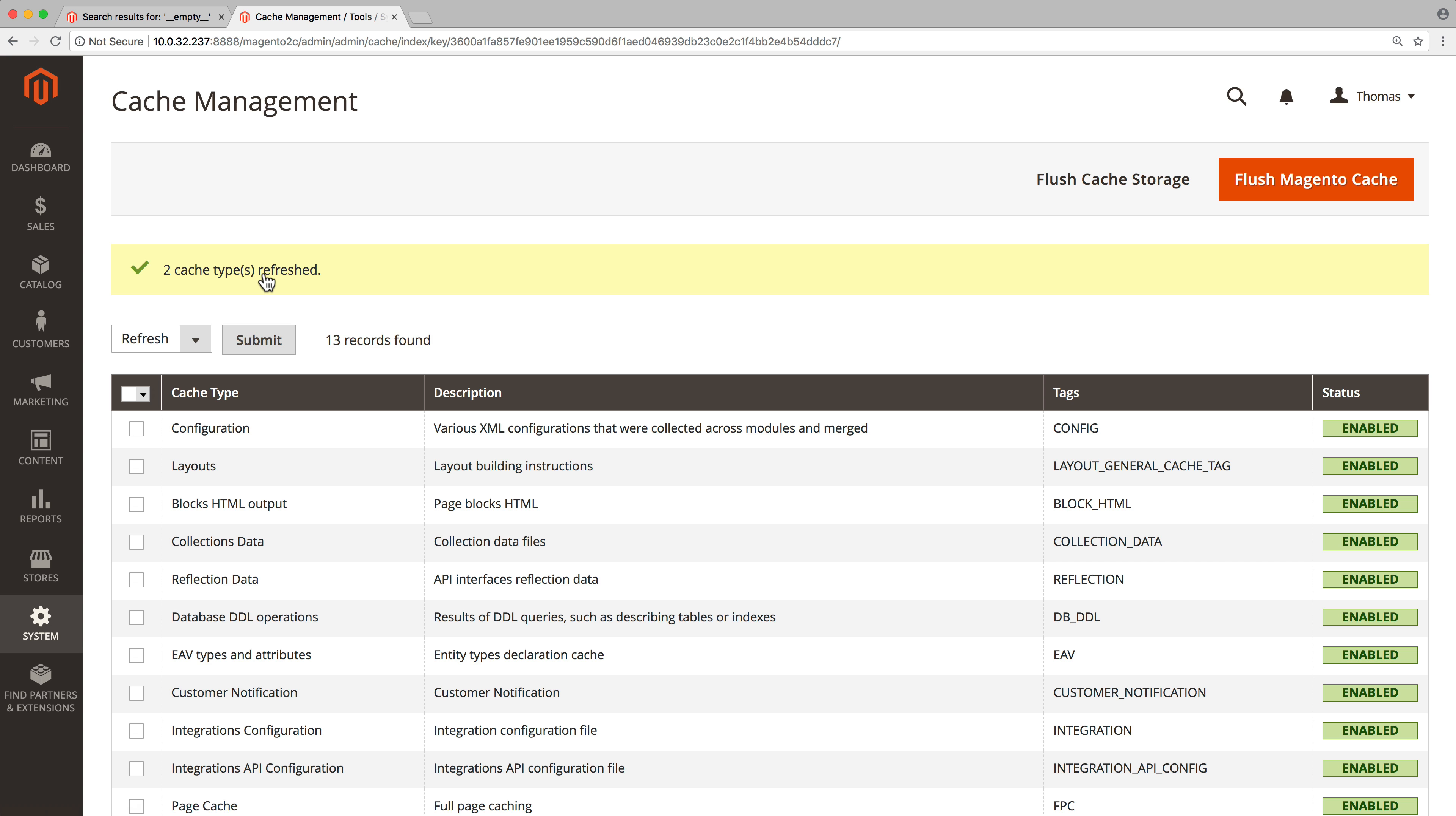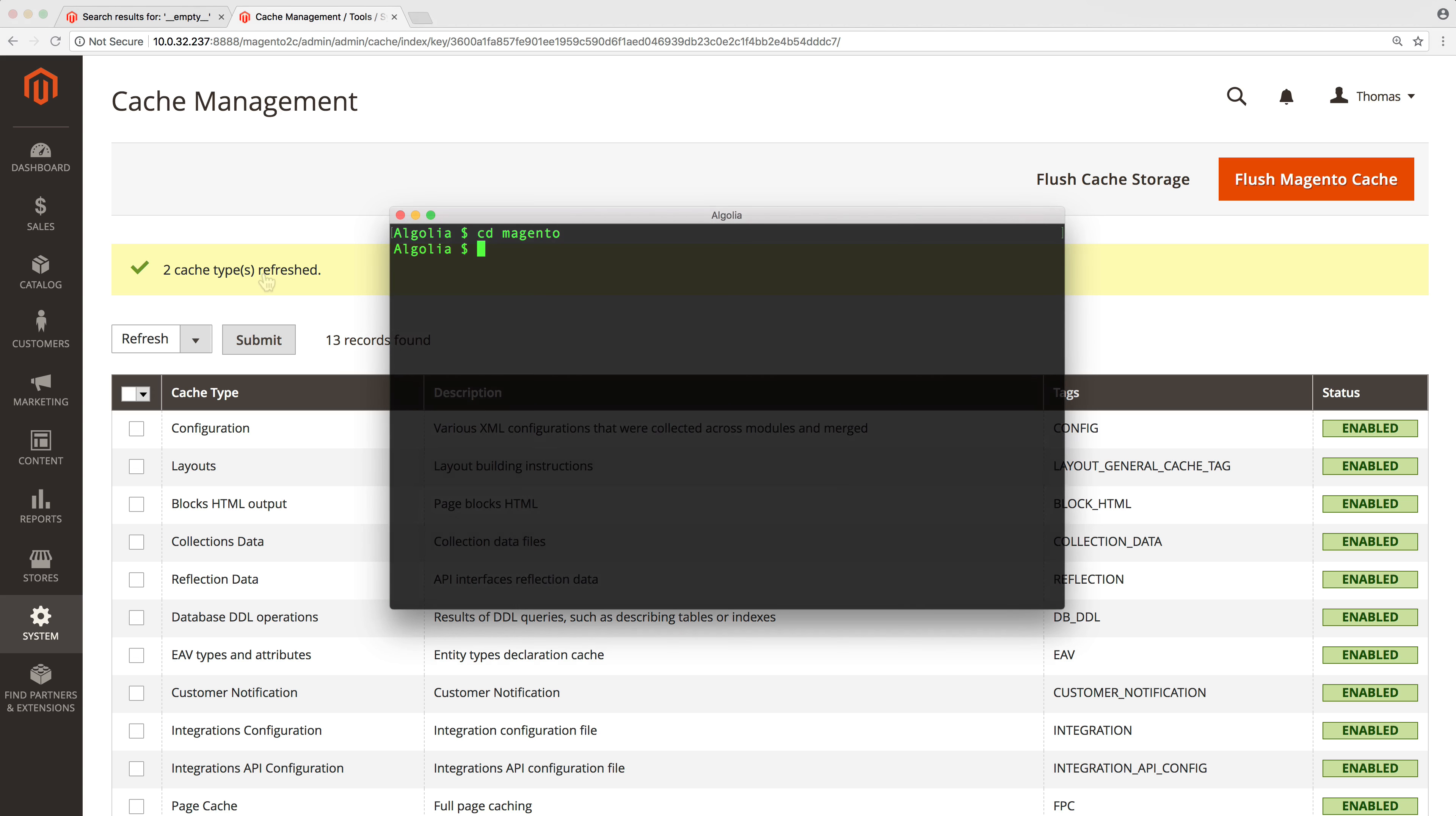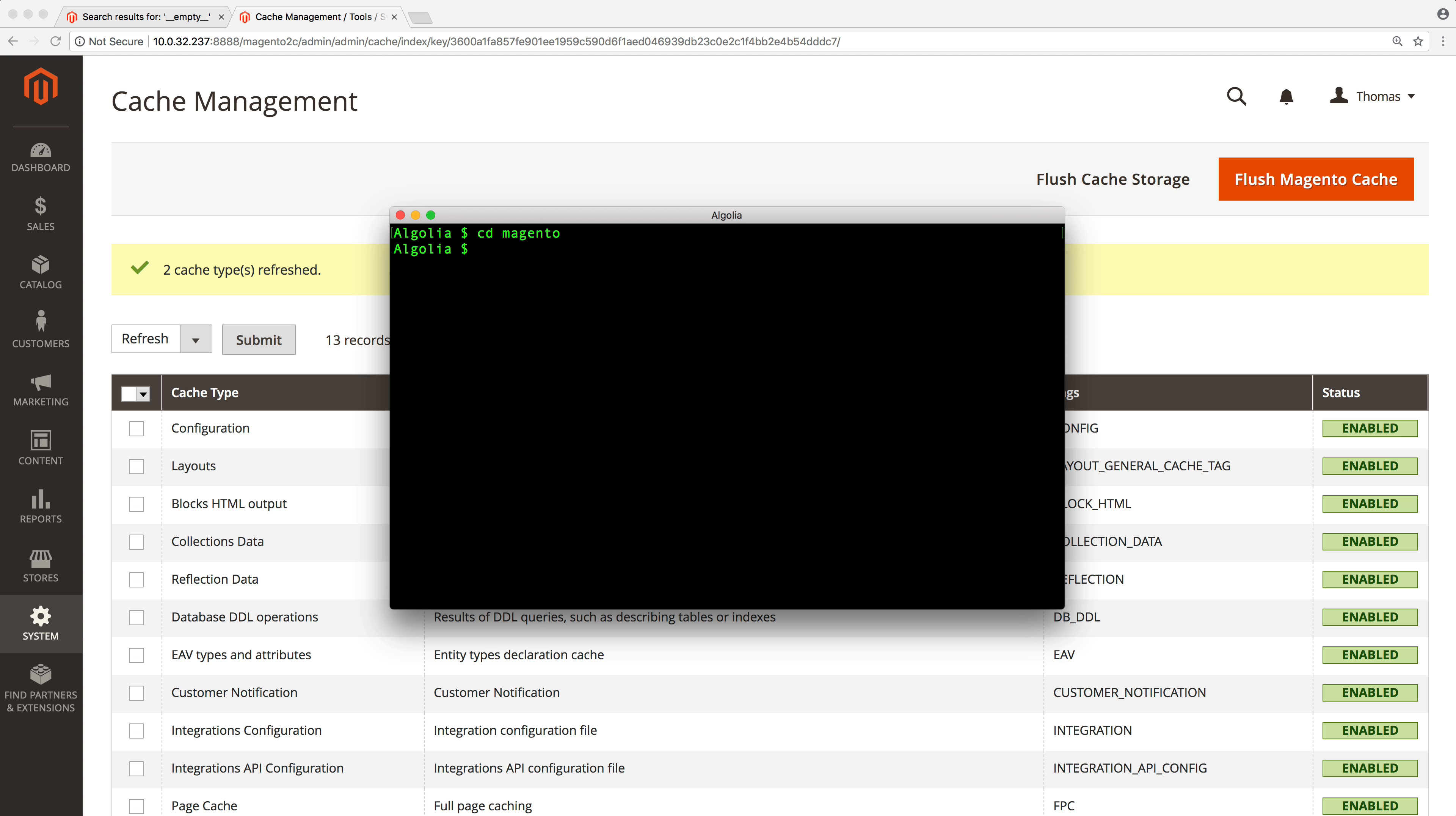Second, reindex all the products by opening a terminal and typing this line of code that can be found in the video description or in the documentation.